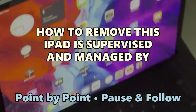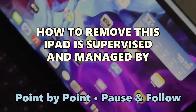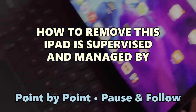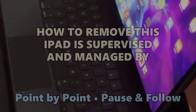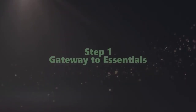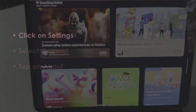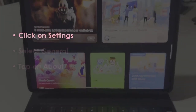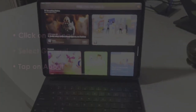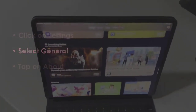Let's see how to remove the 'this iPad is supervised and managed by' message. In the first step, open Settings, then go to General, and choose About.